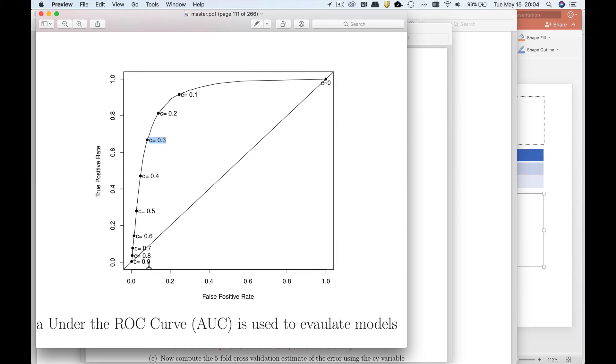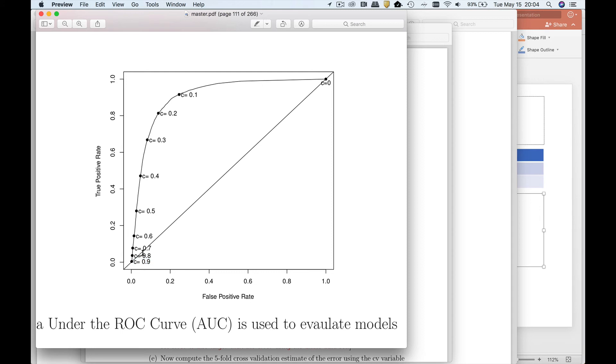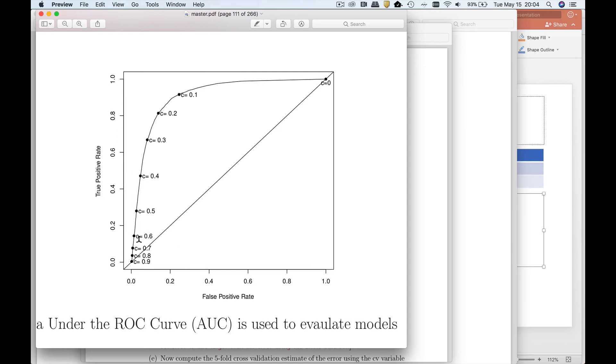Let's just study this a little bit further. Notice if I set my threshold very high, 0.9, I call hardly anybody a positive and therefore my true positive rate is very low, but I don't make any mistakes. As I start to lower that threshold, notice I start to capture more and more true positives, which is a good thing. The nice thing about this model is that I'm not going off to the right very quickly. In other words, while I'm catching more true positives, the false positive rate is not increasing that much.